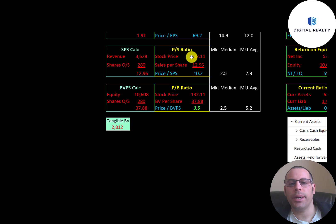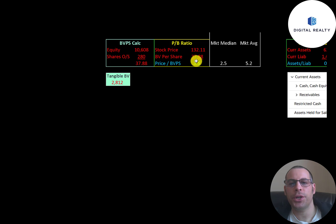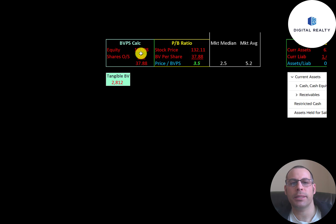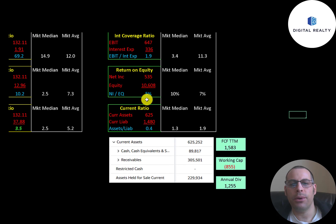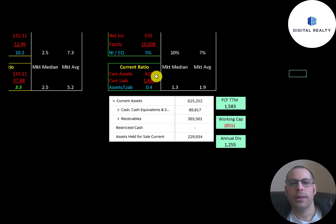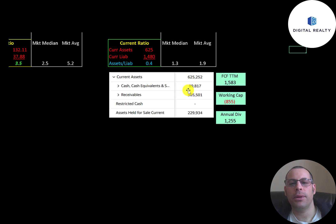Price-to-sales is stock price over sales per share — they're at 10.2x, a bit higher than average. Price-to-book is stock price over book value per share, calculated as equity over shares outstanding. They're between the median and average. They have $10.6 billion of equity but only $2.8 billion of tangible equity, with about $8 billion of intangible assets. Interest coverage ratio (EBIT over interest expense) is 1.9x. ROE is only 5%, which is low. Current ratio is 0.4x — they can only cover 40% of current liabilities with current assets.